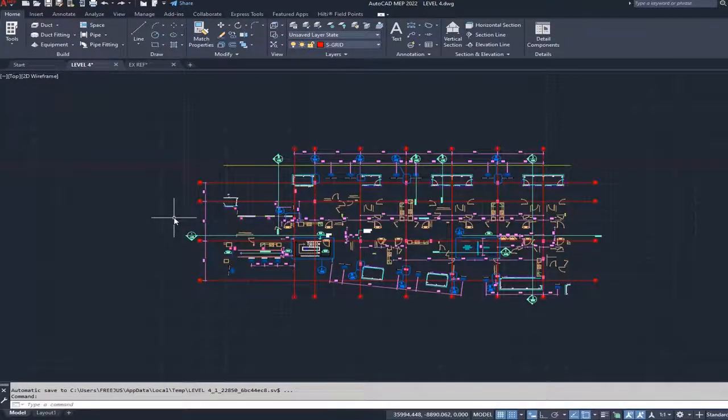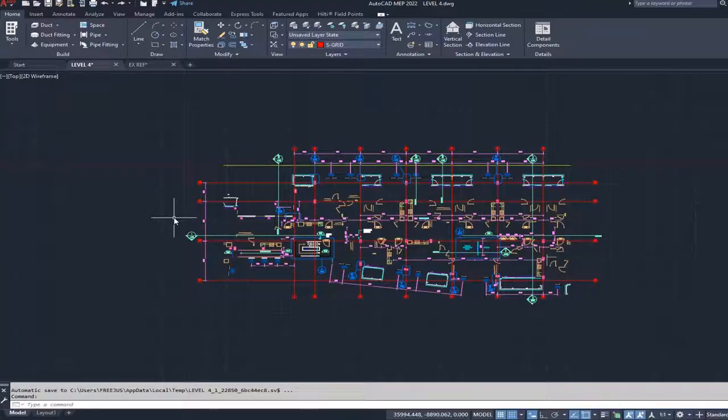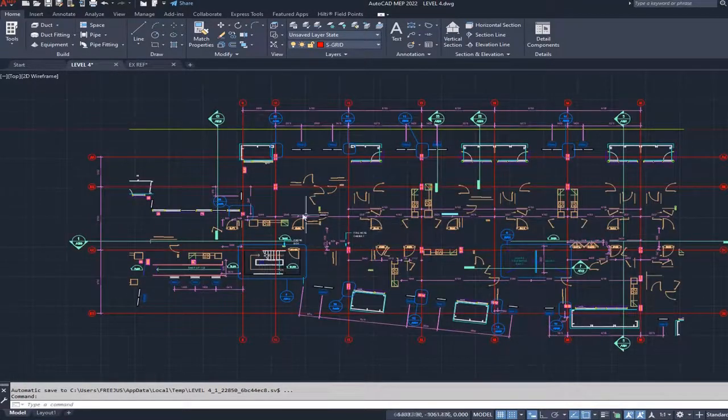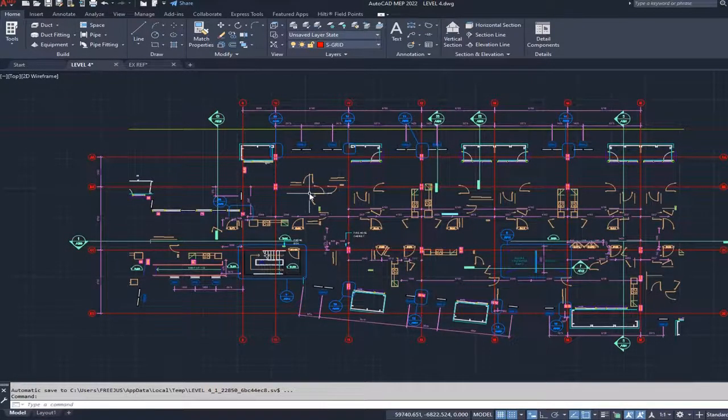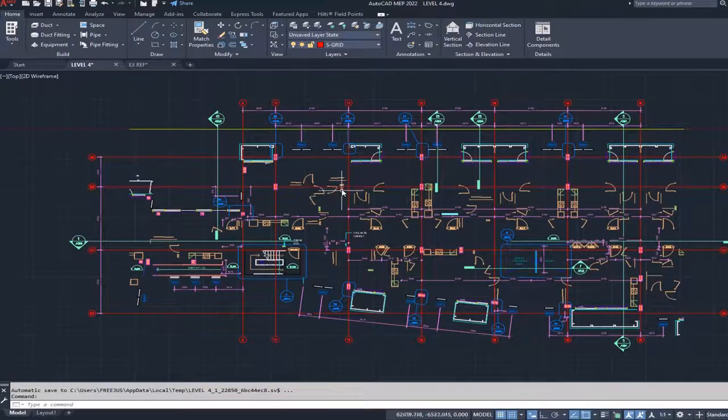Today what we're going to do is align two files that are scaled properly beforehand using the xref command. So let's get started. I have level four here, which is missing a few pieces of line work that was delivered to me in a different drawing.